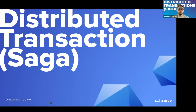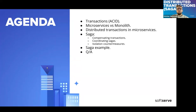Today we'll be discussing distributed transactions and especially the Saga pattern. My name is Bohdan, I am a senior software engineer at SoftServe. Let's take a quick look at the agenda: first, we'll remind ourselves about transactions in general and ACID. After that, we'll see differences between microservices and monolith in terms of transactions, look at the traditional way to solve distributed transaction issues, and finally we'll reach the main point — the Saga pattern.